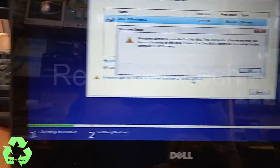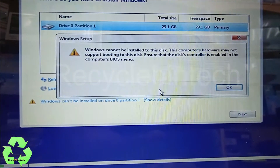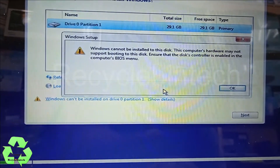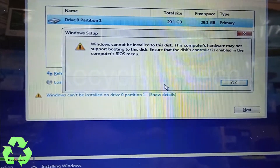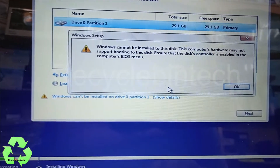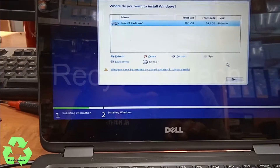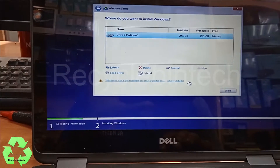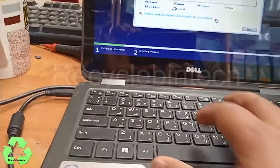The error message says: 'Windows cannot be installed on Drive 0 Partition 1.' When we click Details, it says 'Windows cannot be installed to this disk. The computer hardware may not support booting to this disk. Ensure the disk controller is enabled in the computer BIOS.'